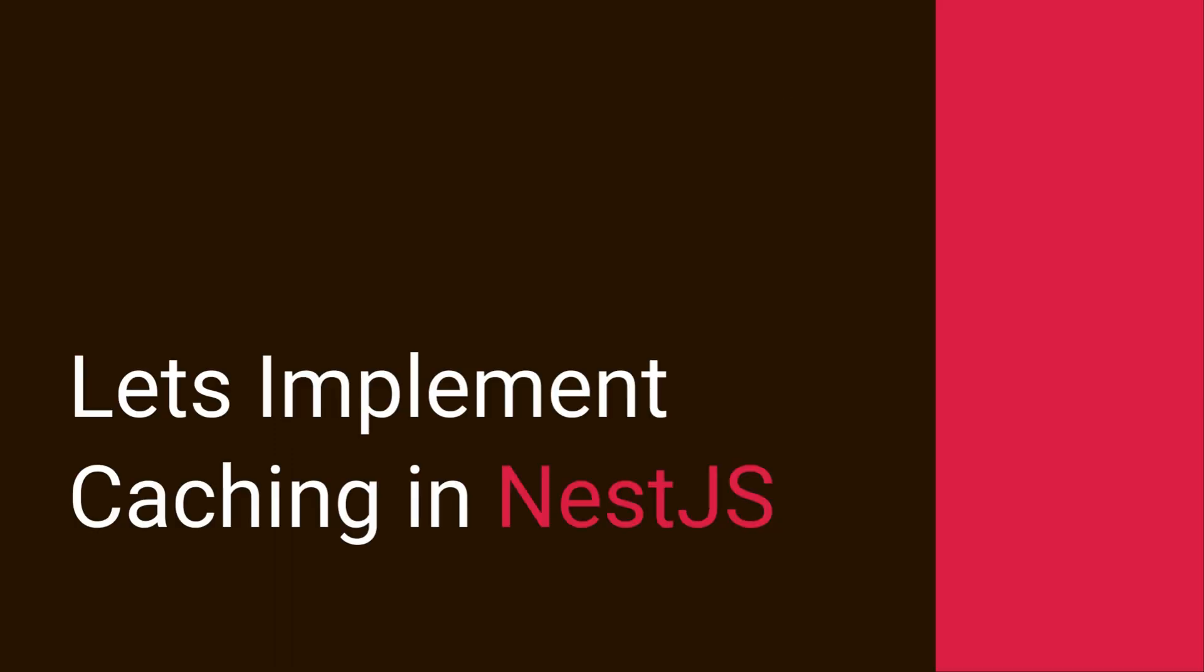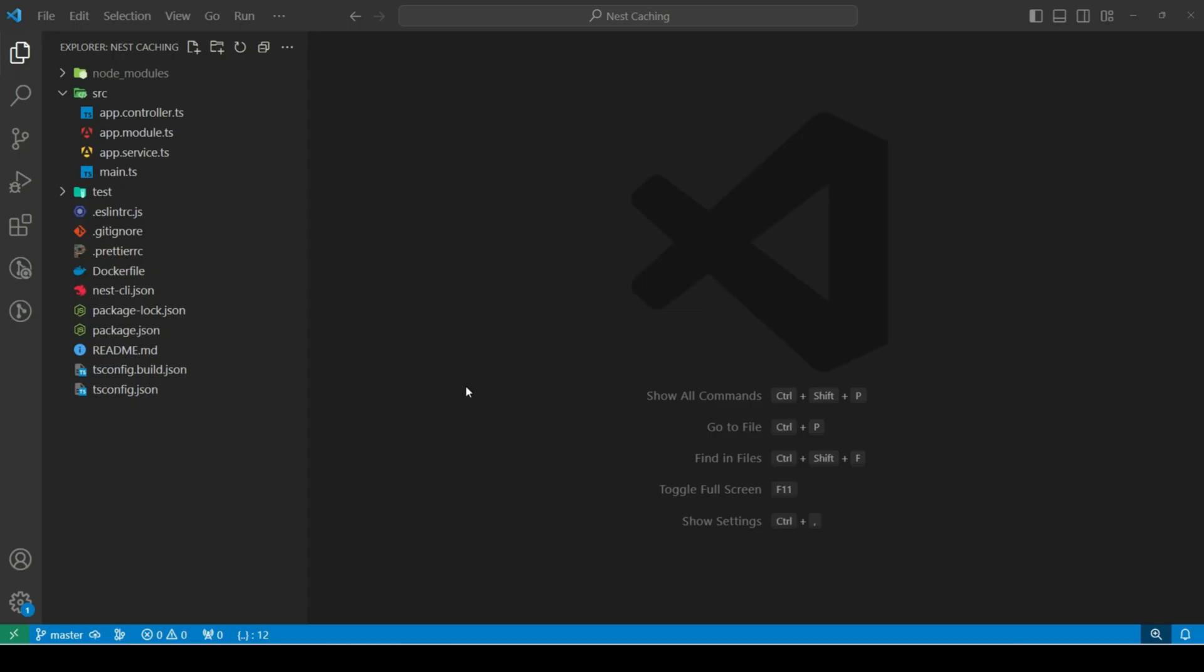Next, let's implement caching within our application. Alright, let's see this in action. I've created a sample nest application for this tutorial. To start with, I'll first install the required packages for caching.